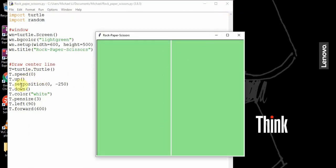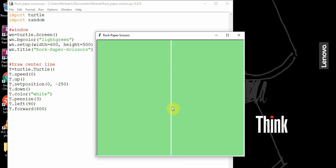Let me break this down. We created a new pen called t, we set the position to 0, negative 250 — so down here. We changed the color to white and the thickness is 3 pixels. When you first create this pen it's facing to the right, so when we moved it down here it's facing to the right. T dot left changes the angle to the left 90 degrees, so now it's facing forward. And then when we moved it forward 600 pixels, it went from the bottom to the top.